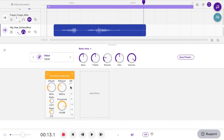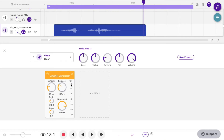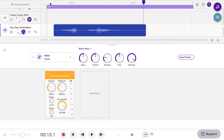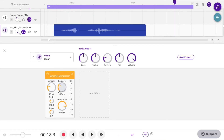[Hip hop.] And you'll see this is the reduction — the gain reduction, that's what GR stands for — is actually kicking in. This is measured in decibels. Let's take a listen again and watch. [Hip hop.] We get a little gain reduction going.